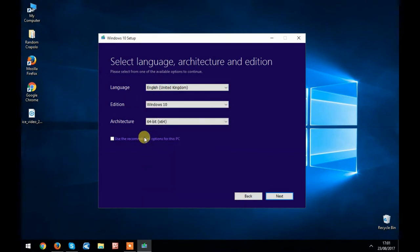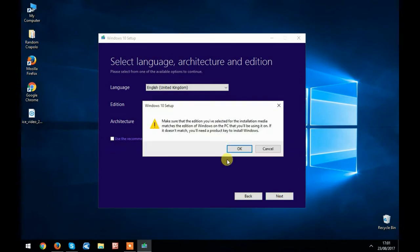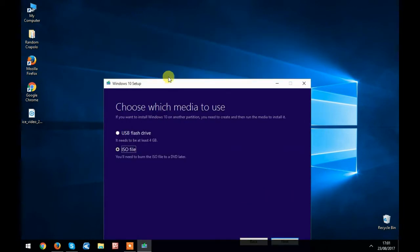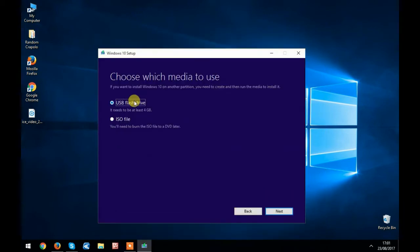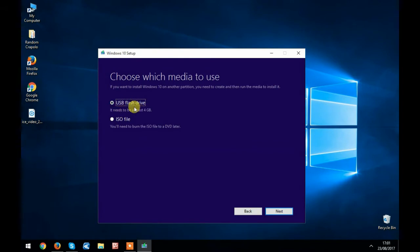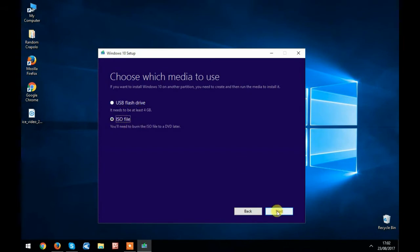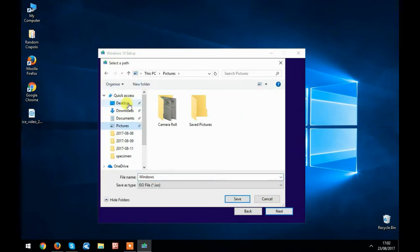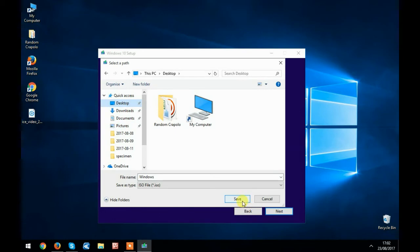Now you can choose between a USB flash drive and an ISO file. If you choose ISO file and hit next, it will ask for a place to download the file. I hit desktop. Let's rename this file to 'Windows 64' and hit save. It will download, and afterwards you can burn the file to a DVD.